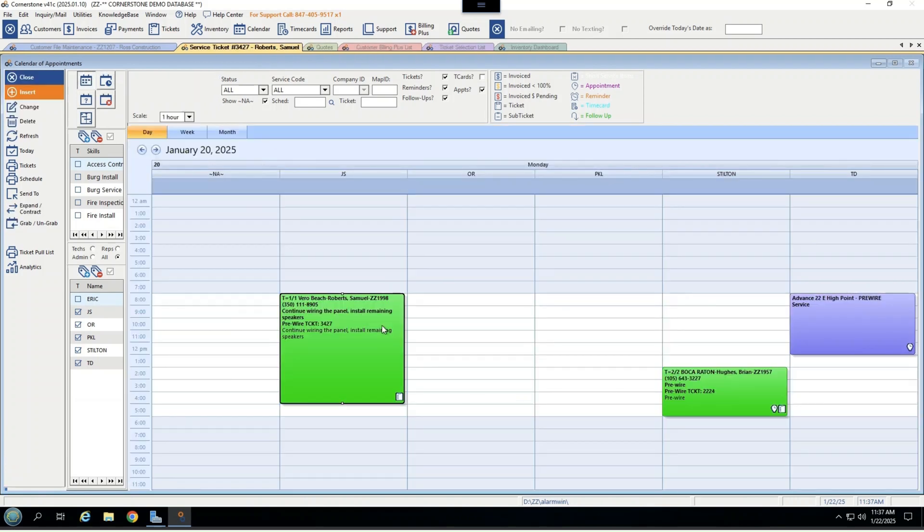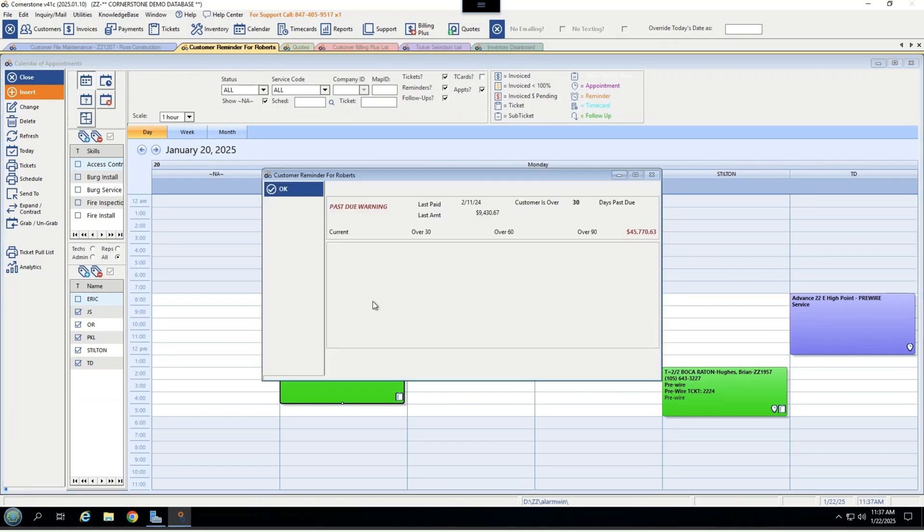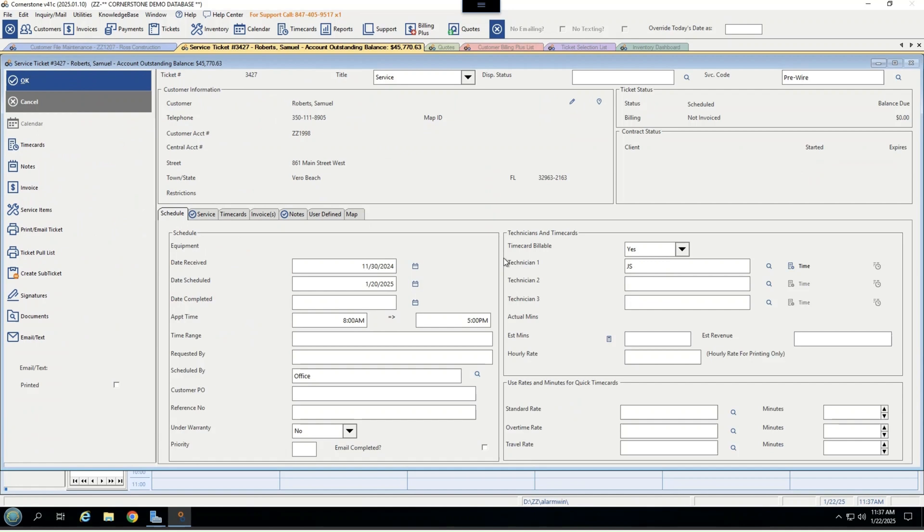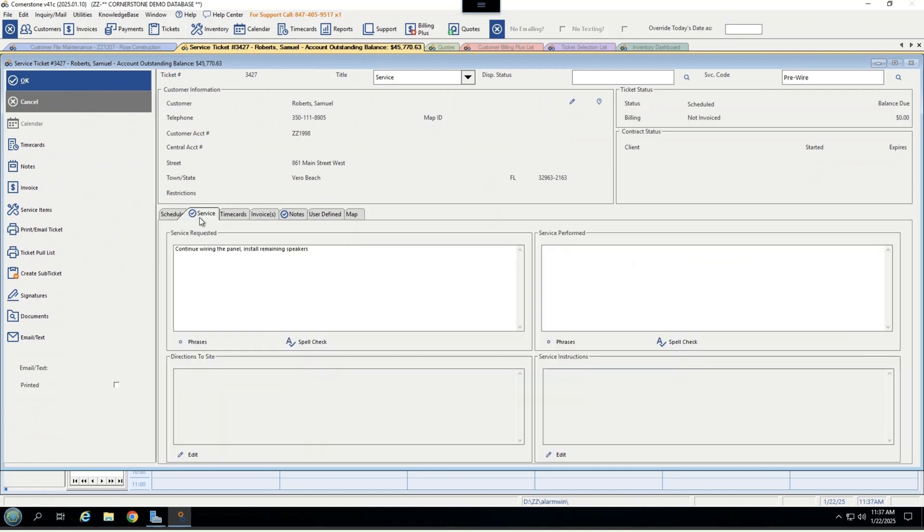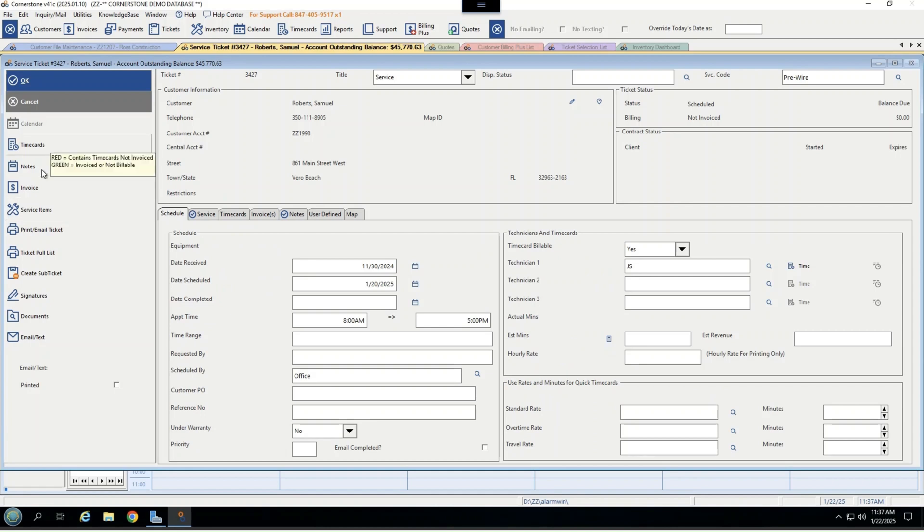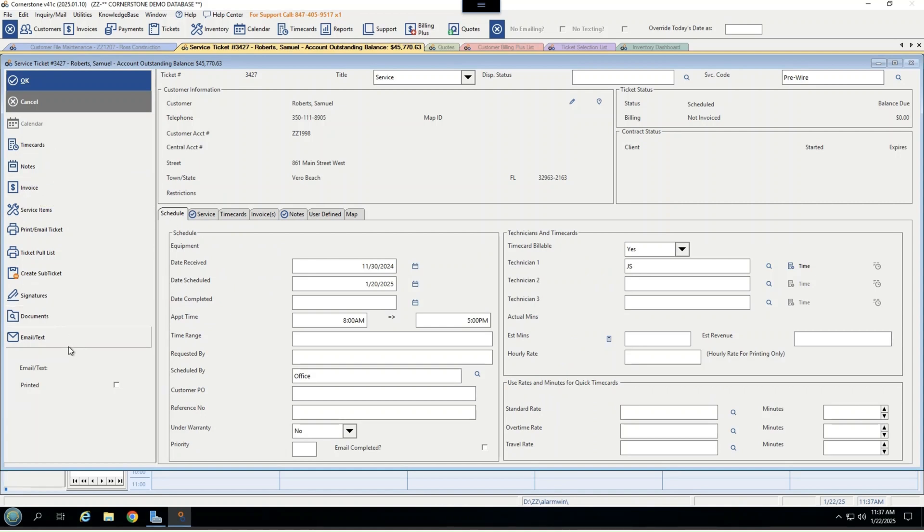Once assigned, the service tickets themselves are very robust. First, they will tell you if there is a past due warning on an account for any billing. But you'll also be able to see things like service requested with default phrases for accuracy. Same with service performed. You're able to see any parts that are installed, any time cards added here, any invoices that have been created, signatures, documents, and you even can email or text the technician or the customer information, updates, and reminders.